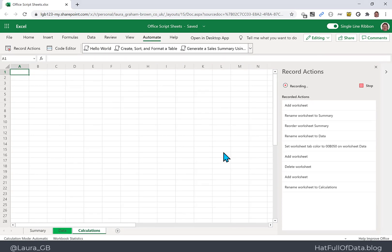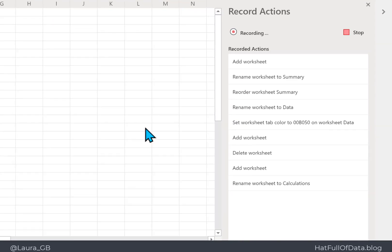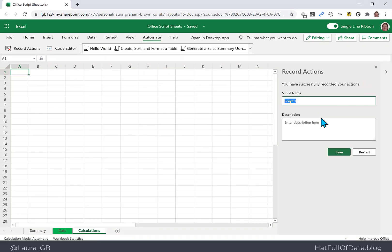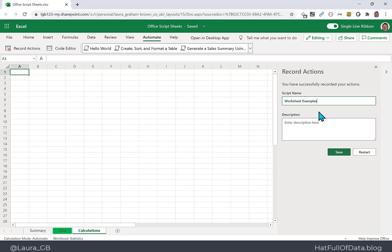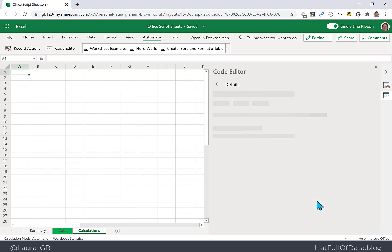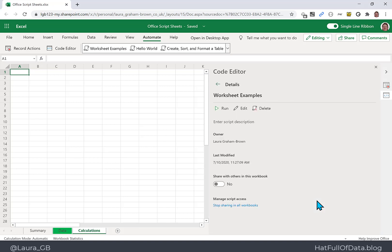So we've got a whole set of actions recorded: creating the Summary sheet, moving it, renaming Sheet1 to Data, coloring that tab, adding a sheet and immediately deleting it, then adding another worksheet named Calculations. Let's click Stop, put in a script name of 'worksheet examples', click Save, and then let's have a look at Edit.